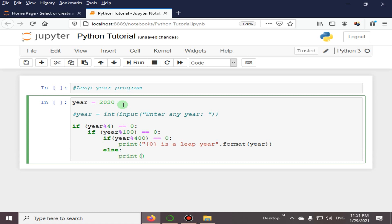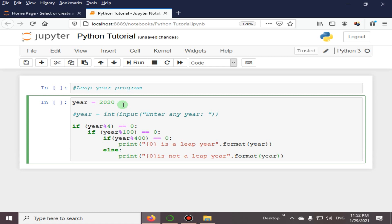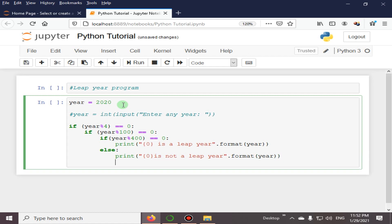this is the same statement, almost: 'is not a leap year' with format. You must take care about the Python indentation.